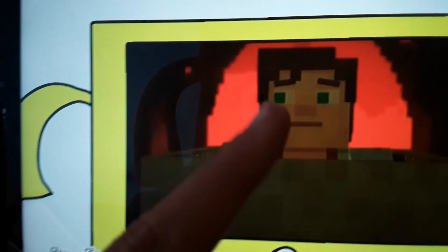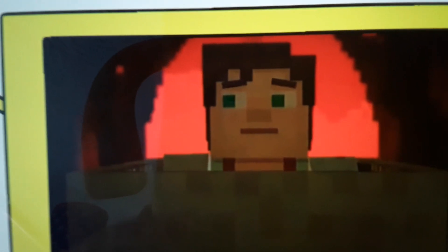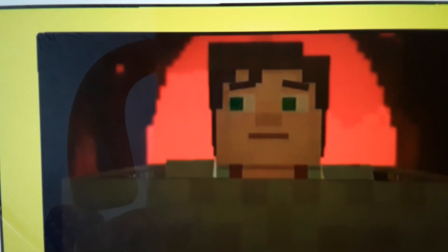Hey guys! Today I'm gonna tell you about the story of how I print screened this picture — how I got this screenshot. It's this part right here. I thought something bad was gonna happen there but I guess everything's gonna be...